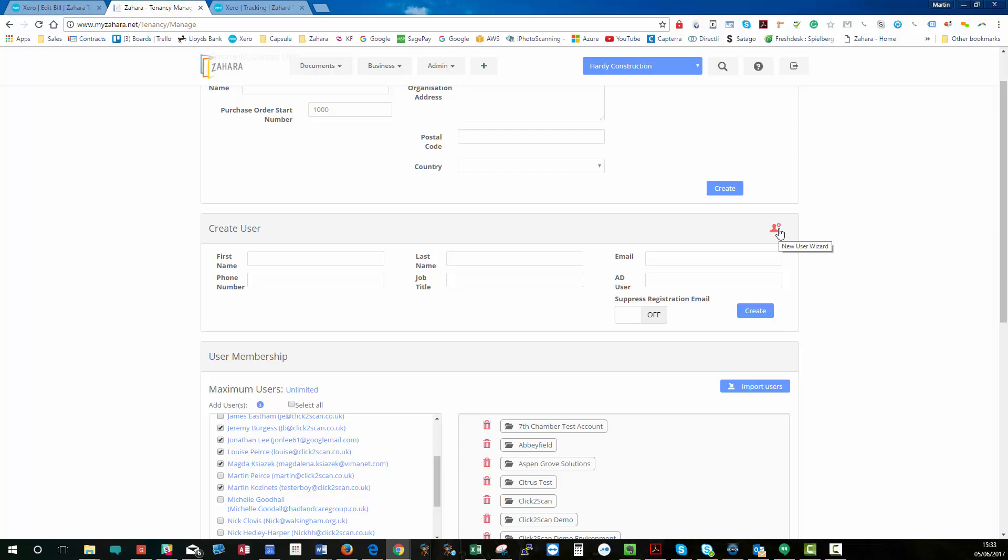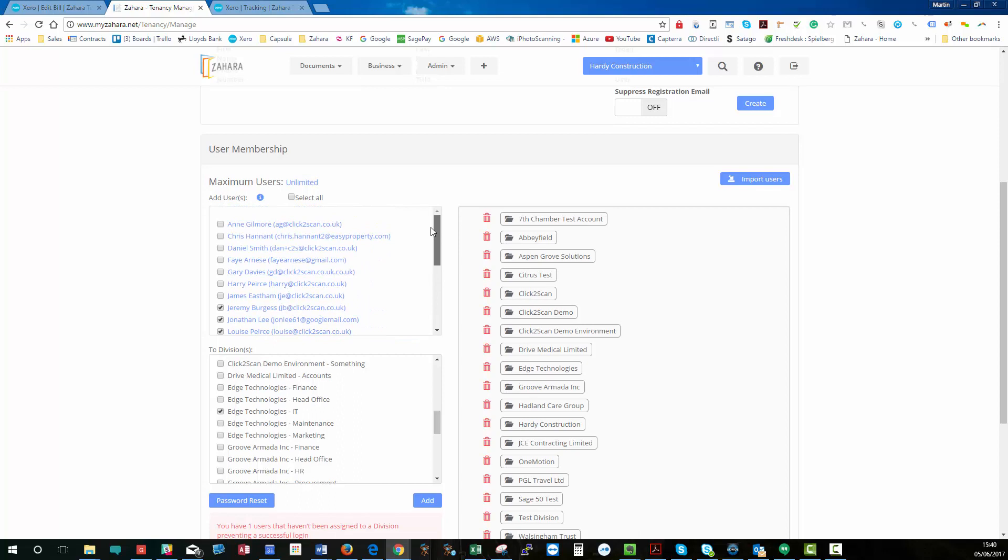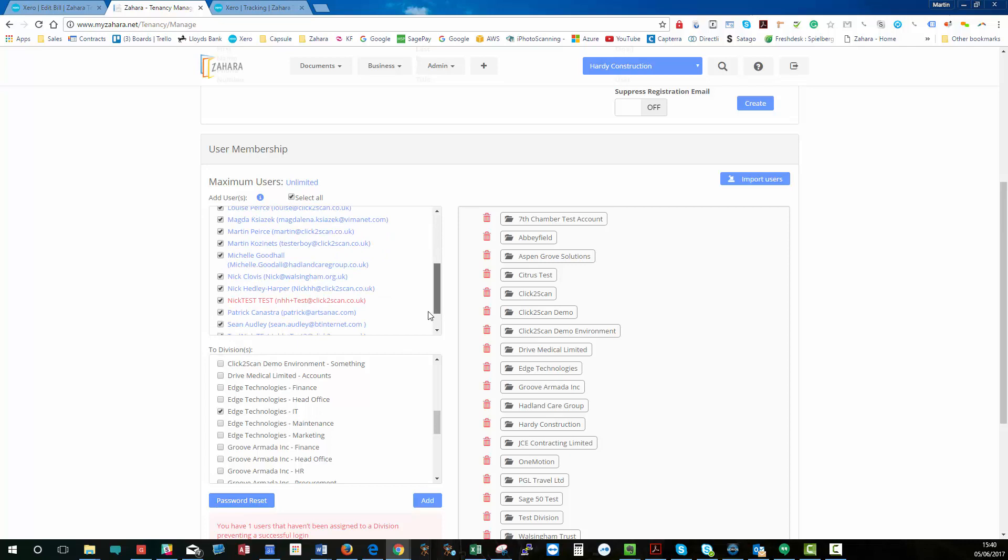Okay, so a few more tools we've got around users are these. You can go select all and you can do a group password reset. So, everyone that I've selected here,